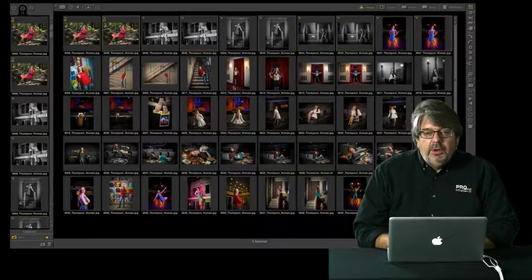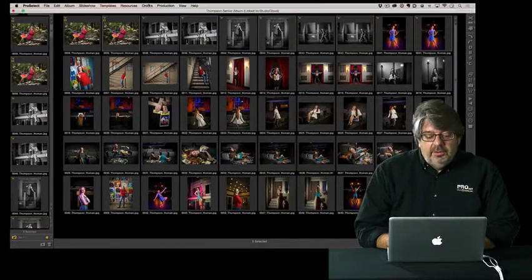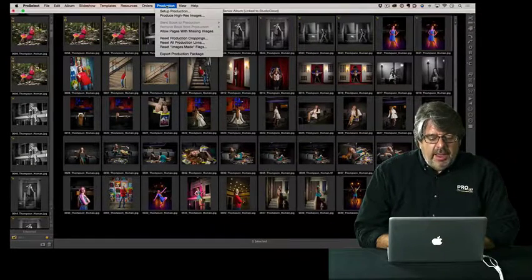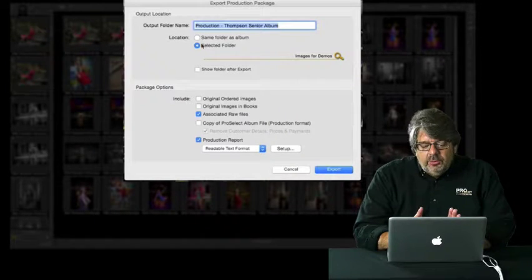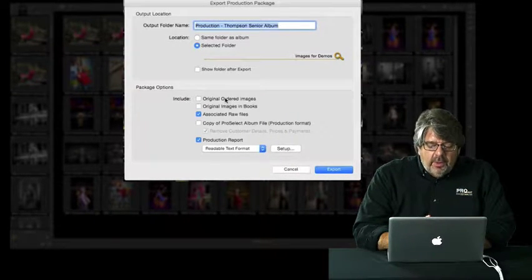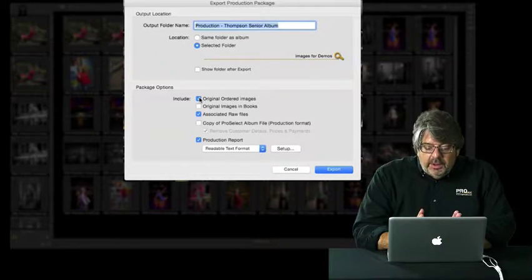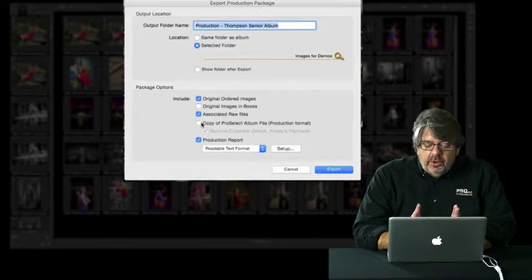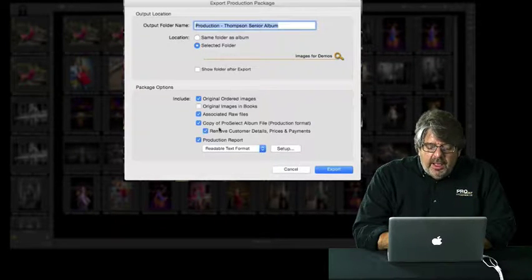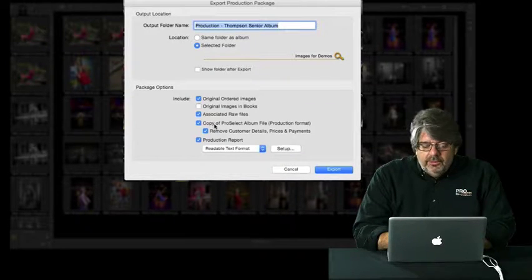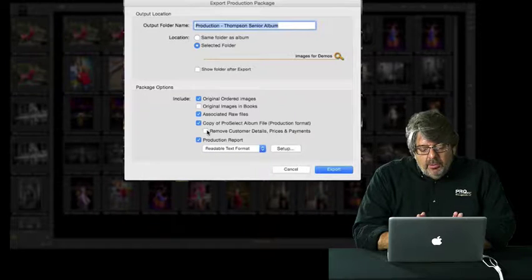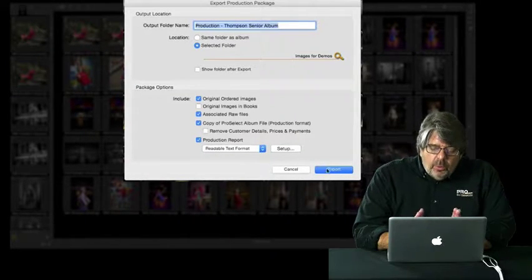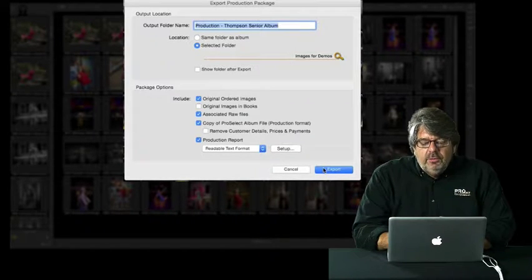Now that ordering is done, I'll go to Production. In the 2016 version, outsourcing production was made much simpler. I go to Production > Export Production Package, which allows me to send all original images and order information to an outside retoucher. You select the destination folder, choose to include original ordered images, raw files, and a production format album containing only ordered images. You can also remove all customer details, prices, and payments so your retoucher doesn't see client or pricing information. A built-in production report is included. Clicking Export pops everything into a production package.